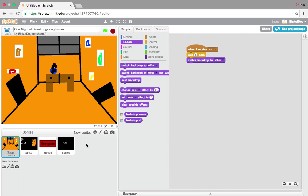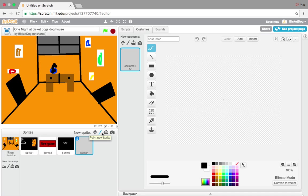Today — and sorry for this — do not make, I repeat, do not make the doors and lights. They won't work, trust me. So what we want to do today is make the camera button. We're going to press Paint New Sprite, like usual, and make the camera button.